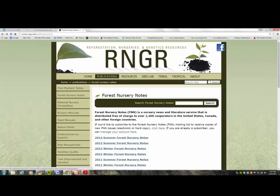They have a lot of information there. The container nursery manuals — many of you have them — the complete set is available as PDFs you can download. They still produce twice a year the Forest Nursery Notes, which is geared towards forest trees and conifers, but there's a lot of general horticultural information drawn from sources like HortScience and HortTechnology that apply to ornamental crops as well.